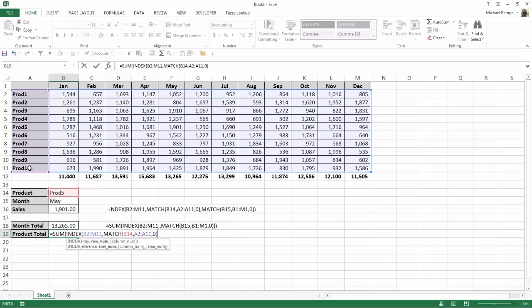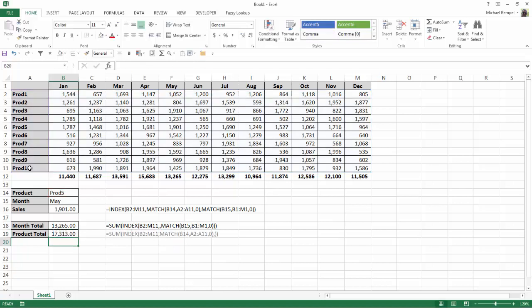So then I'll add comma to move on to the column, but I don't want a specific column, so I'm just going to go ahead and close my index function and close my sum function. Hit enter, and now here's my formula: sum, index, match. And again, I could have put a 0 or just left it blank to total up the entire row.